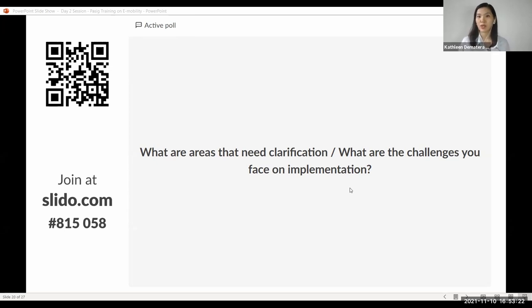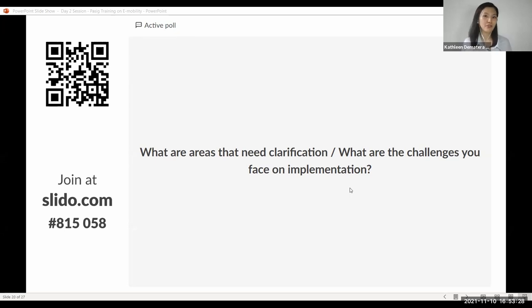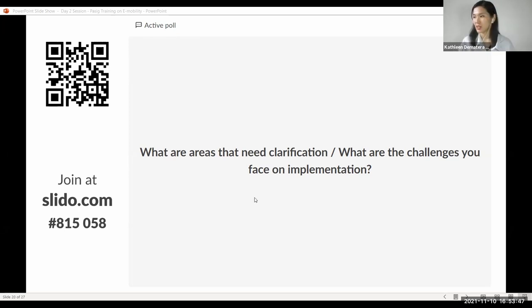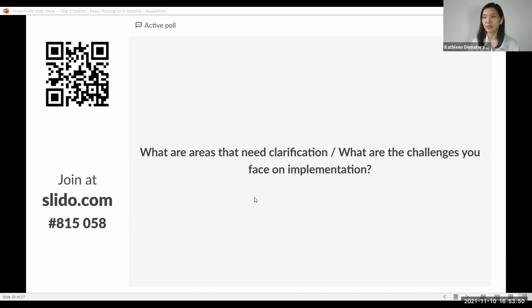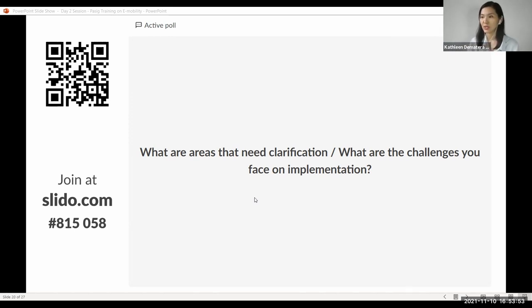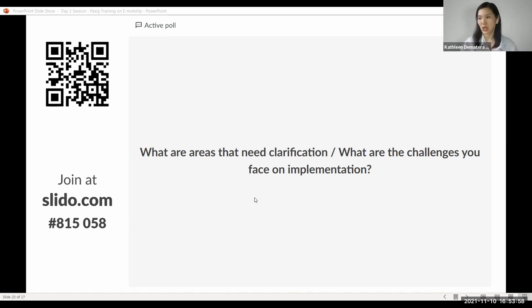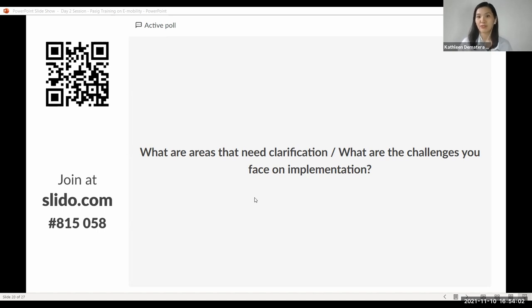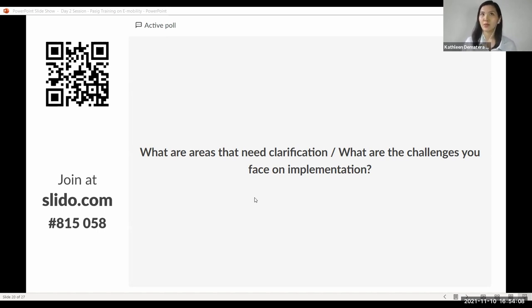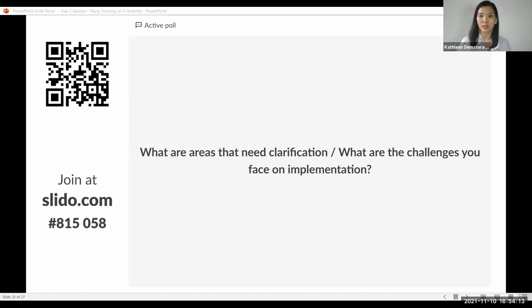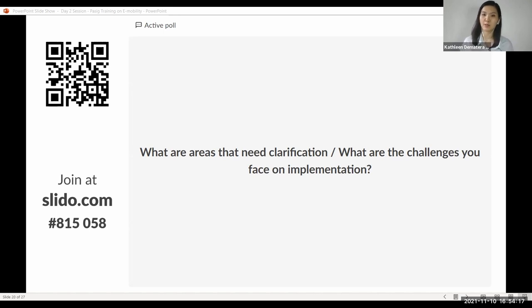Or what are the challenges that you face, you anticipate facing, or have faced in the past on the implementation side? This will be anonymous when we flash the questions there. This will also help us shape the dialogues that we can develop together with the Land Transport Office in terms of how we foster the policies, the use of EVs, especially smaller modes of EVs at the local level, and exploring what are the suitable policy tools.